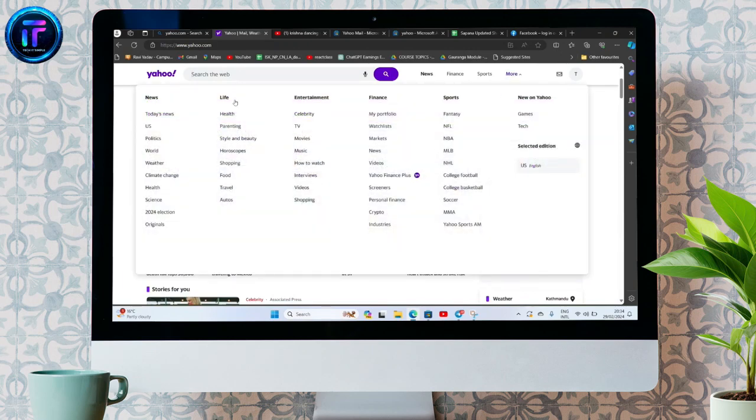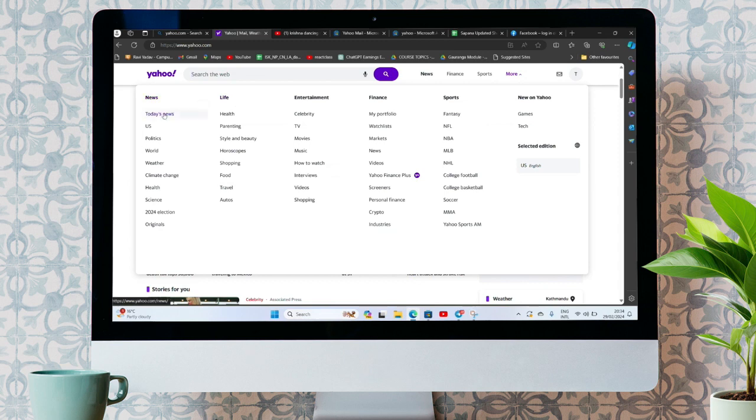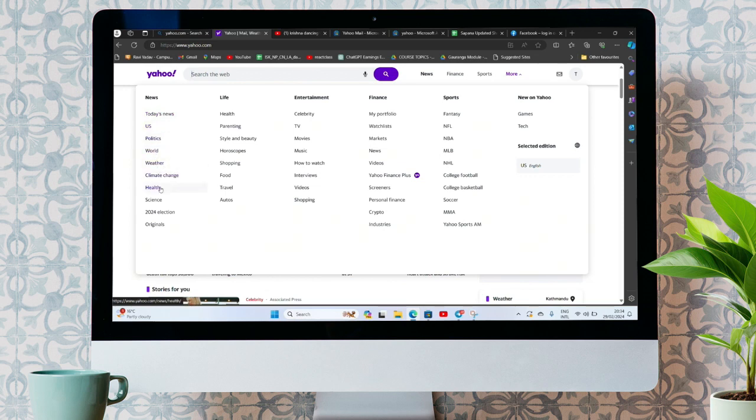If you want to view today's news, then tap on today's news. If you want to view US news, tap on it. If you want to view politics, world, weather, climate change, health, science, whichever topic news you want to view, then tap on it.